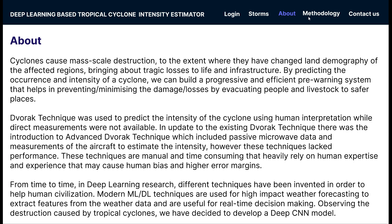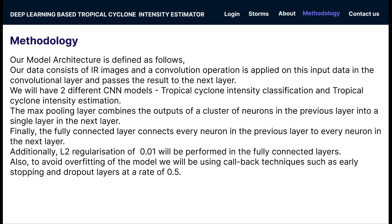For methodology, our model architecture is defined as follows. Our data consists of IR images and convolution operations are applied on this input data in the convolution layer, passing the result to the next layer. We will have two different CNN models — one for tropical cyclone intensity classification and the other for tropical cyclone intensity estimation.